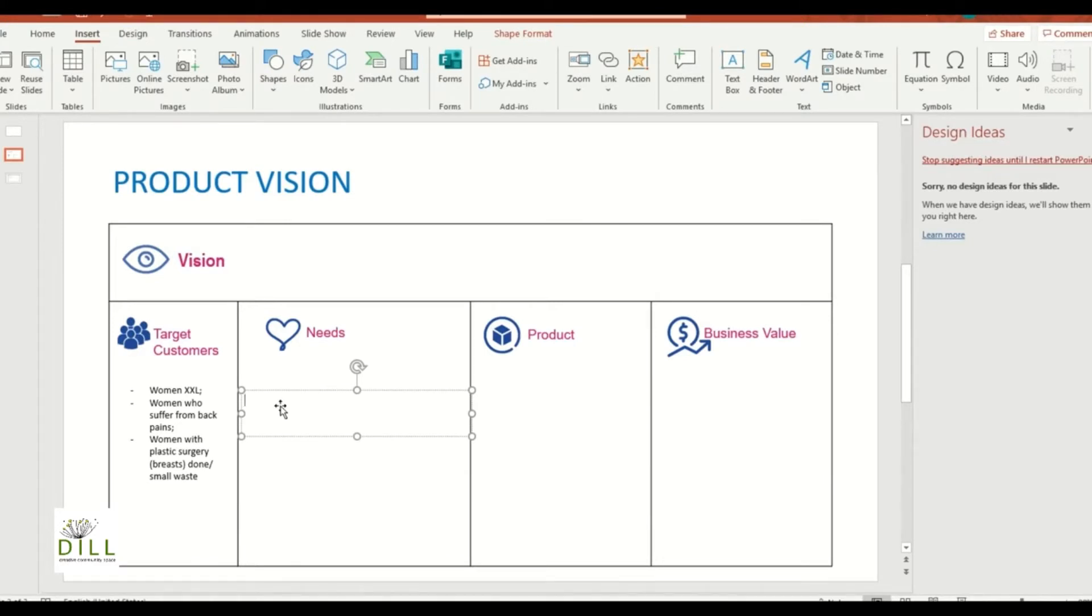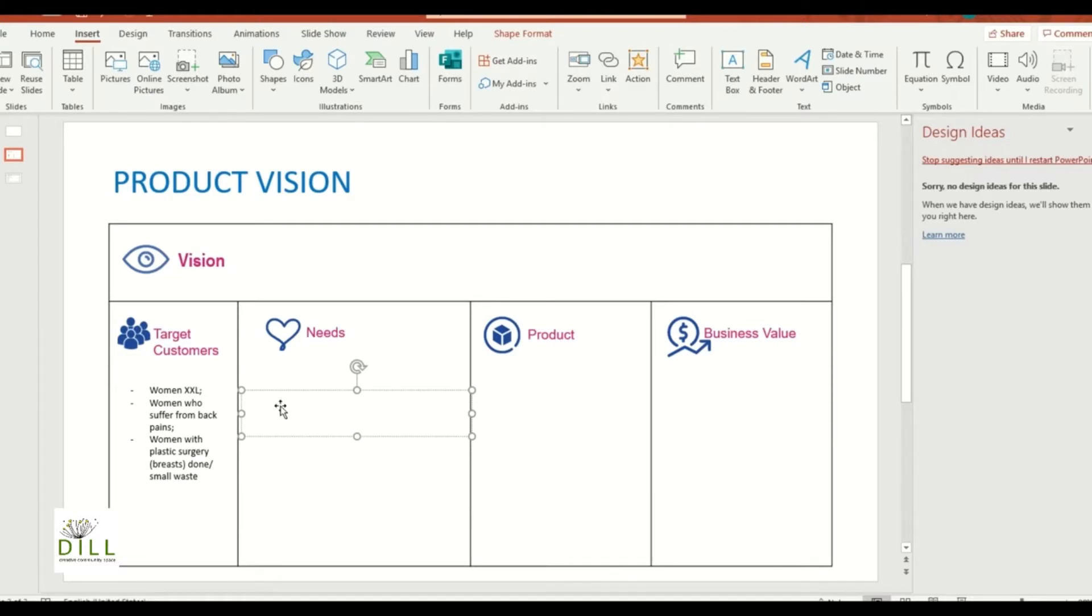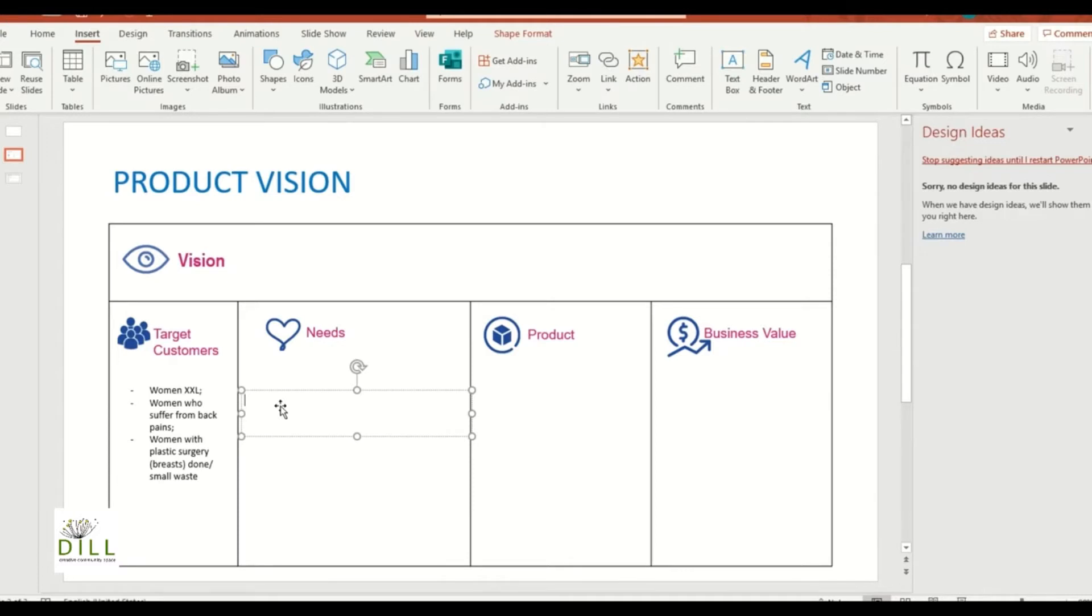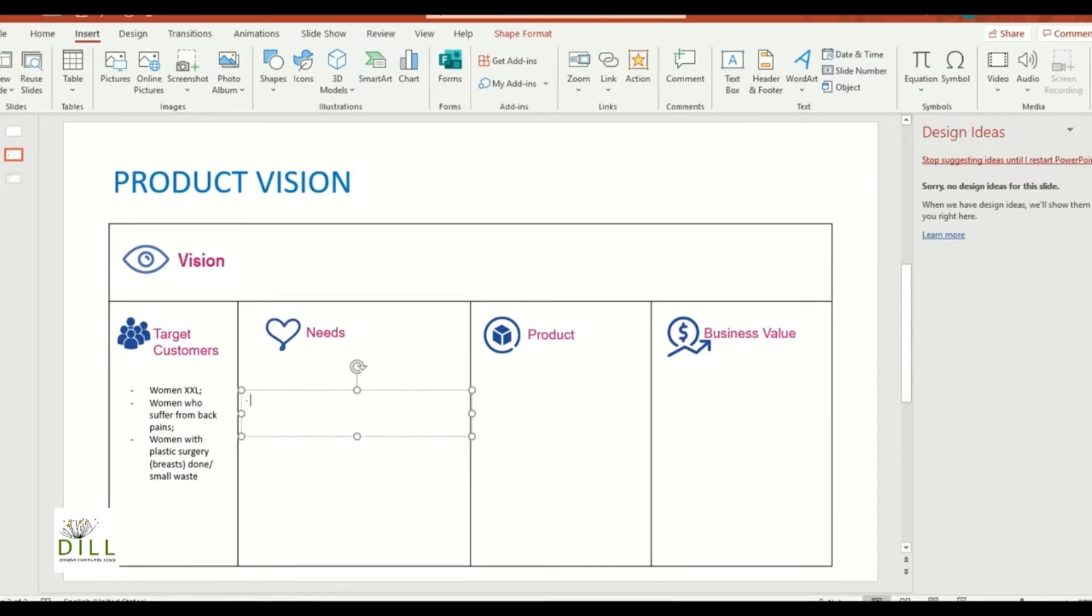So pretty much you take women with plus size bras and women with plus size bras but smaller waist. And so for both of these customers they have problems with back pain oftentimes, and then based on the type of customer you either will have to make larger waist or smaller waist, and that's important for the product building.